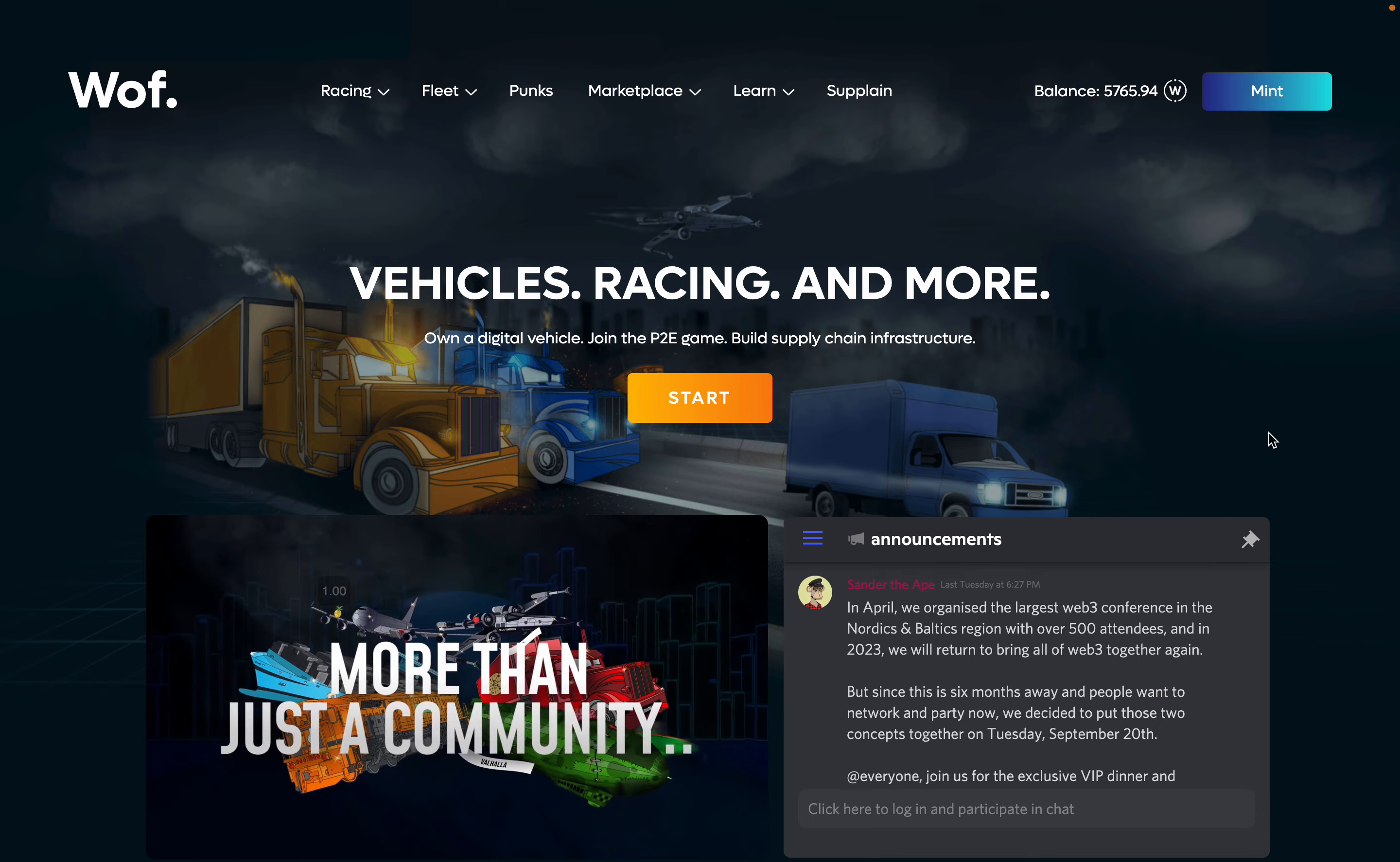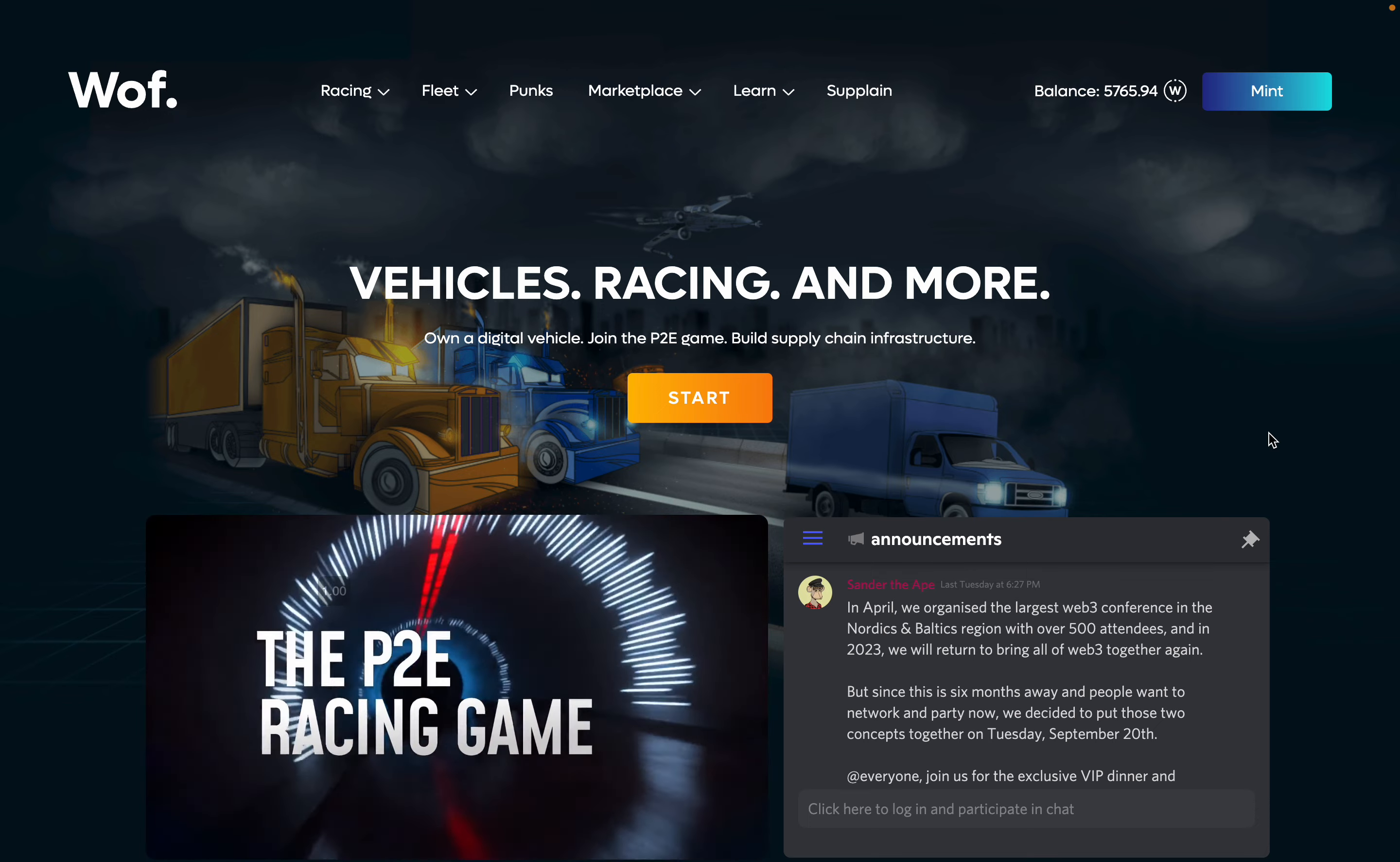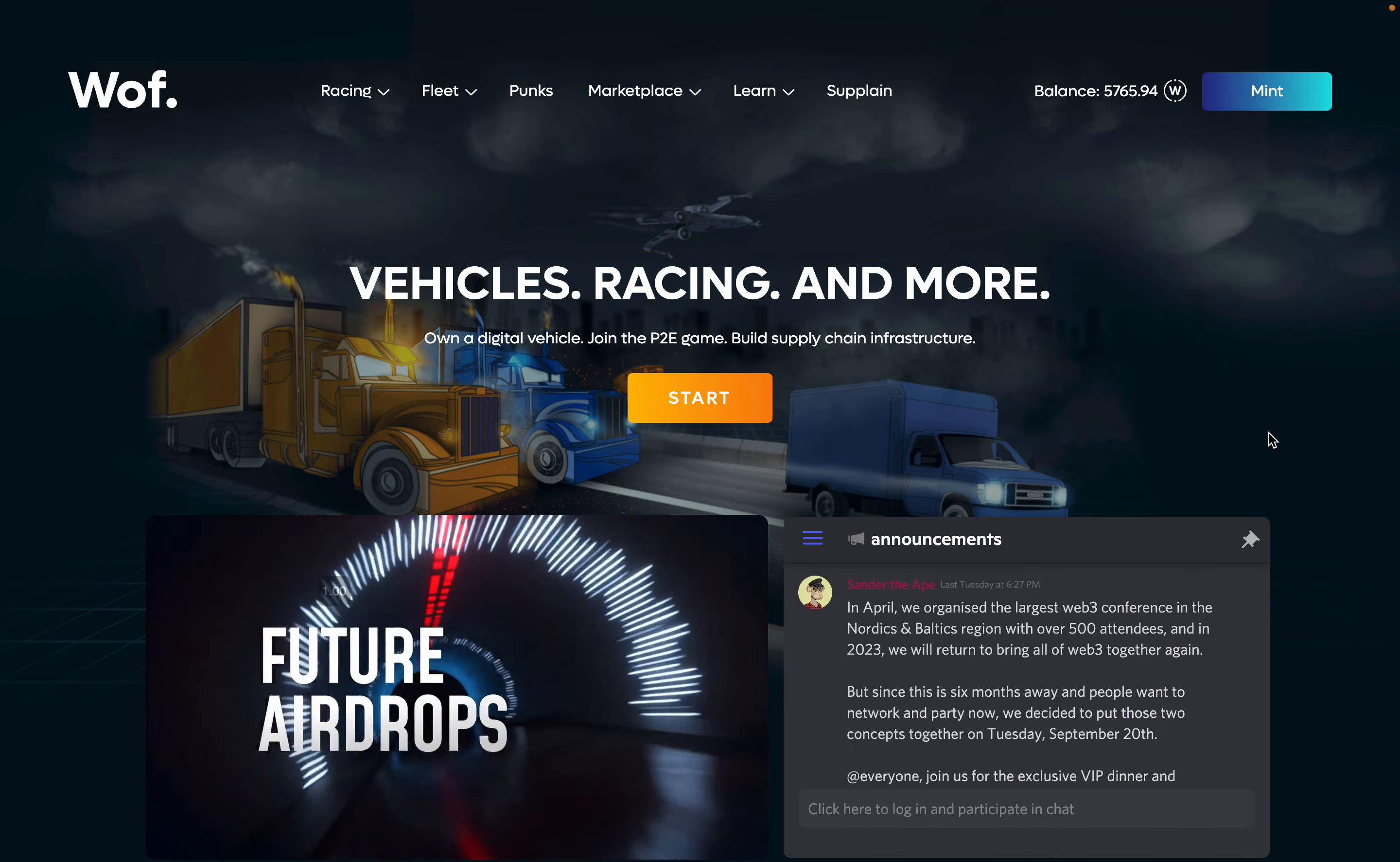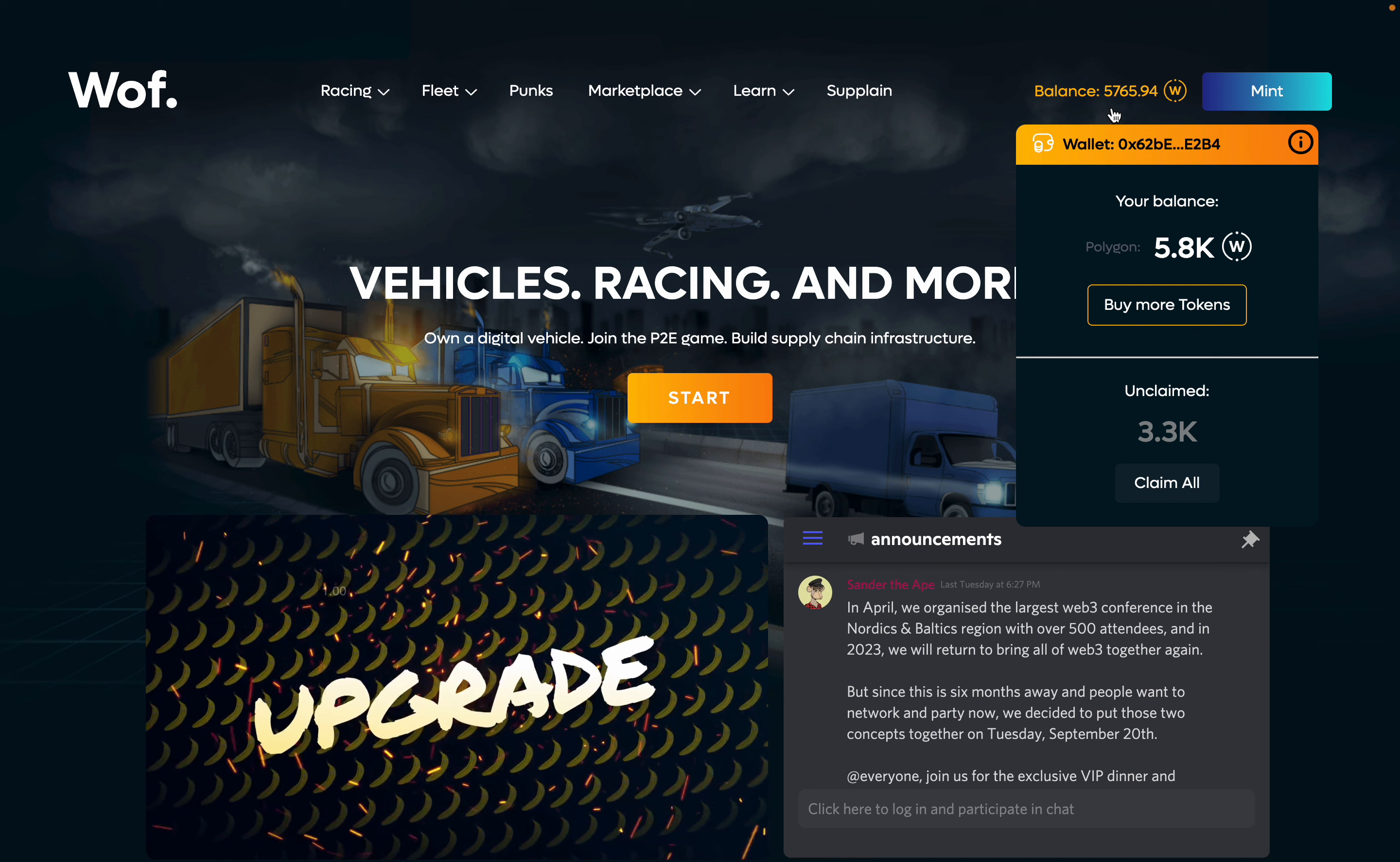First of all, like with every Web3 NFT game, we need to connect our wallet. Mine is already connected. You can see the balance of my tokens here.